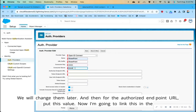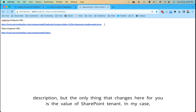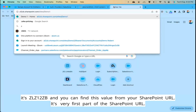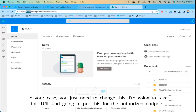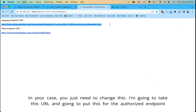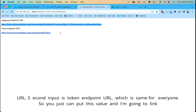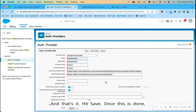For the Authorize Endpoint URL, put this value — I'll link it in the description. The only thing that changes for you is the SharePoint tenant value; in my case it's 'zlz12zb'. You can find this value from your SharePoint URL — it's the very first part of the URL. For the Token Endpoint URL, the value is the same for everyone, so just put that value; I'll link it in the description as well. Then hit Save.